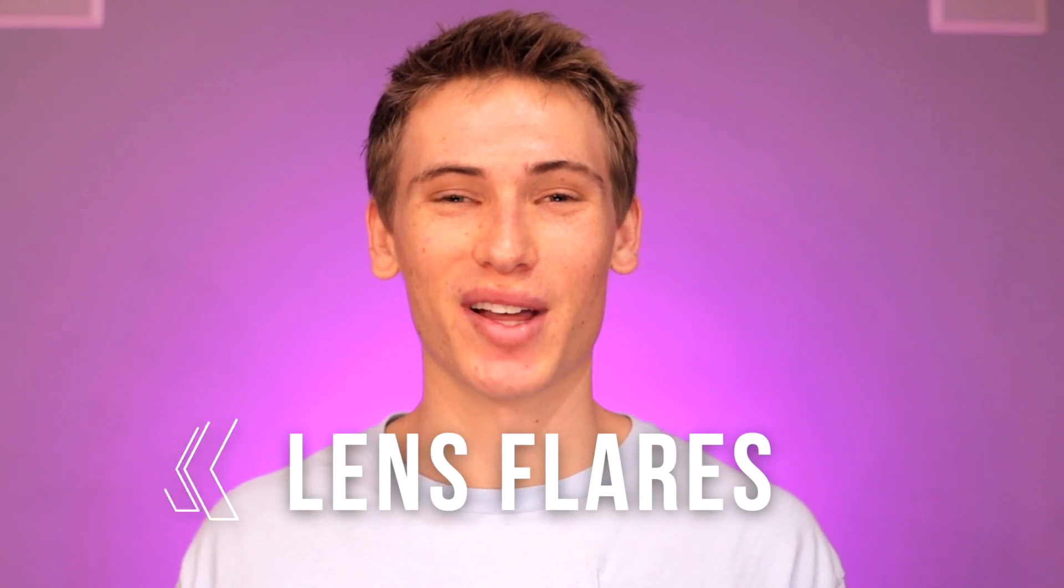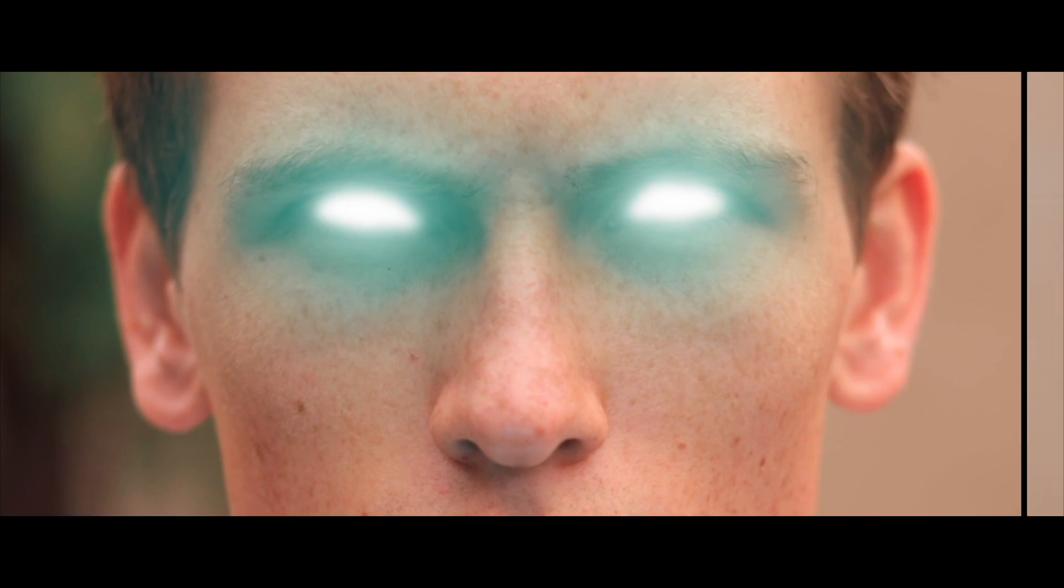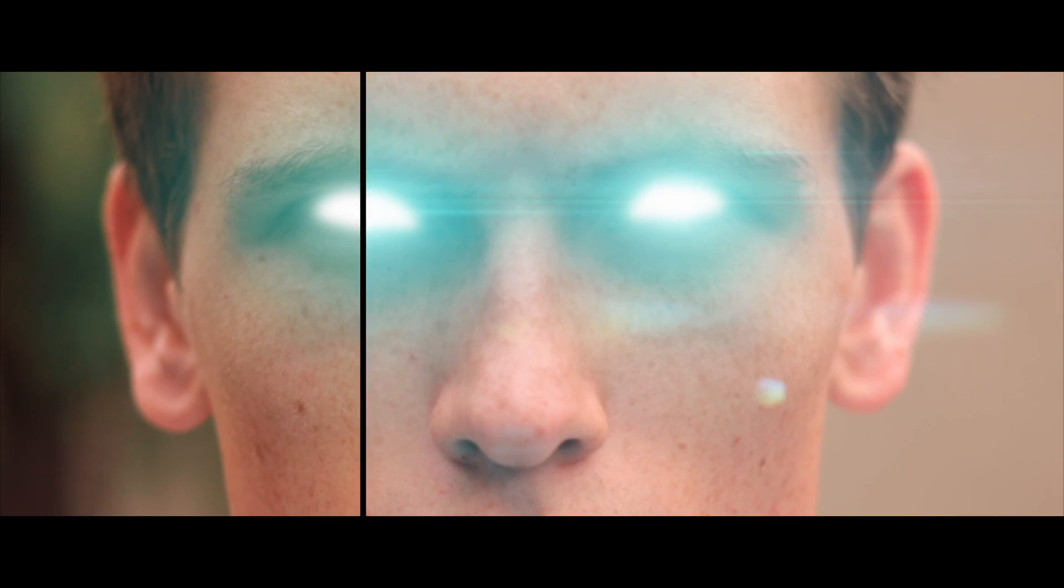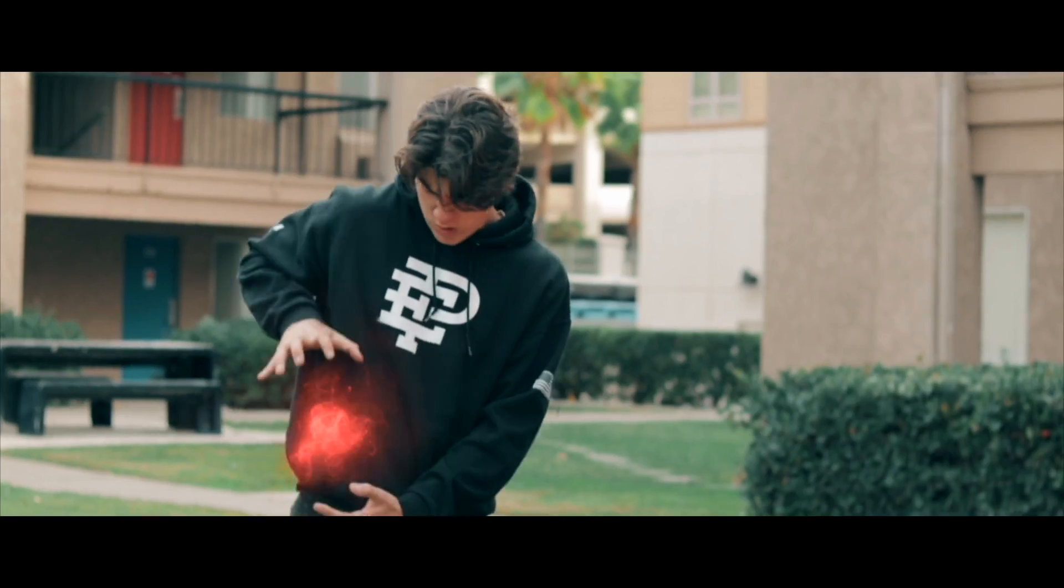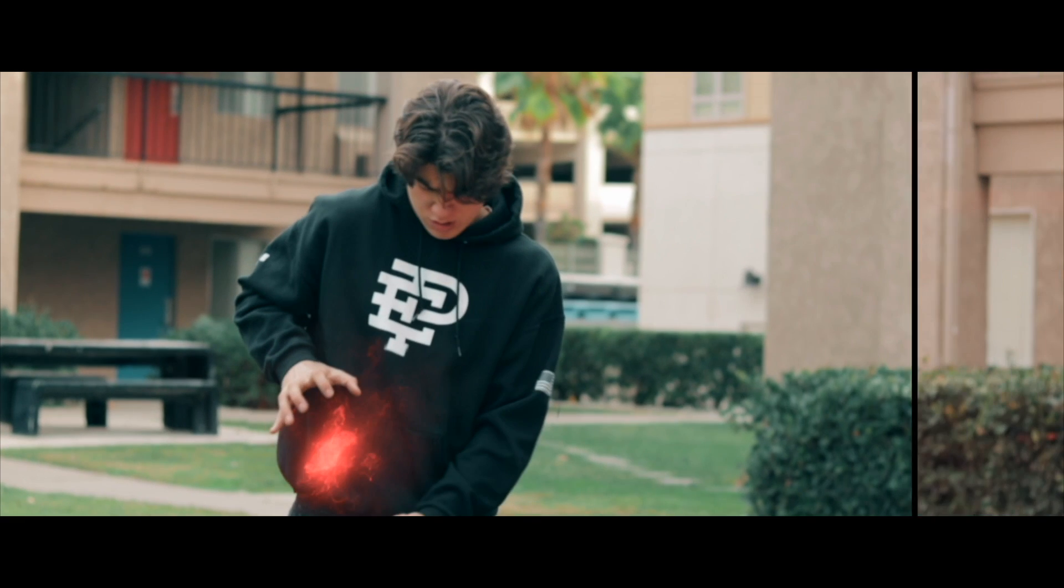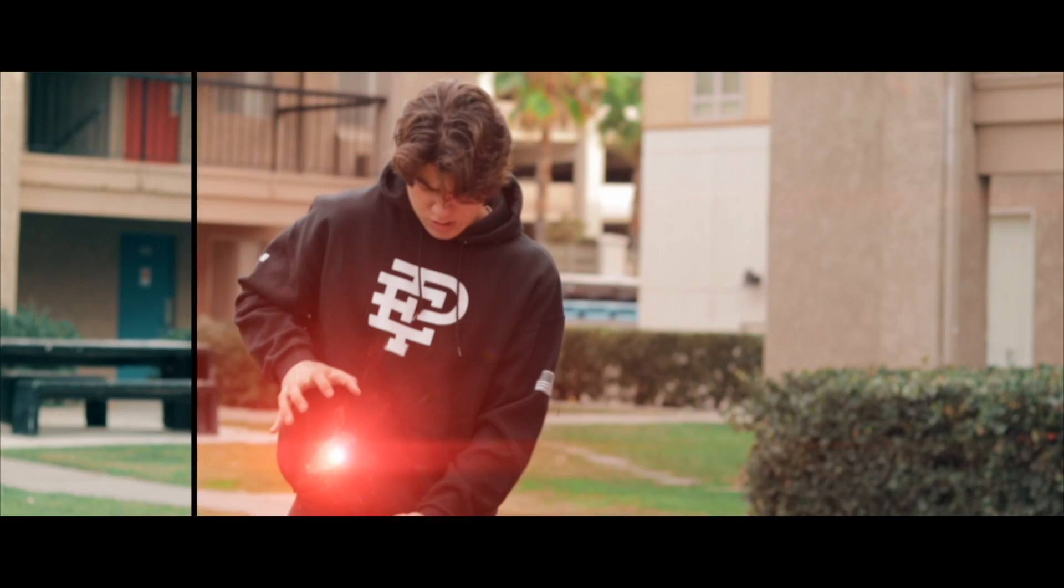There is one more secret ingredient which will take this effect from amateur to Hollywood level VFX. This secret ingredient is lens flares. In order to create stunning and realistic VFX, you have to keep in mind how the effect would interact with the environment and the camera if they were real.